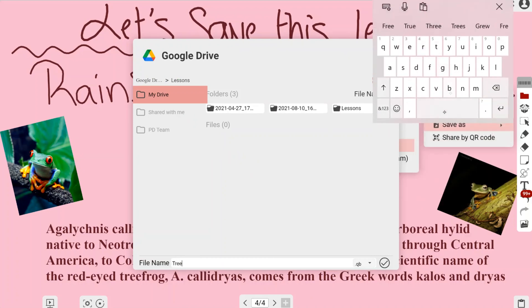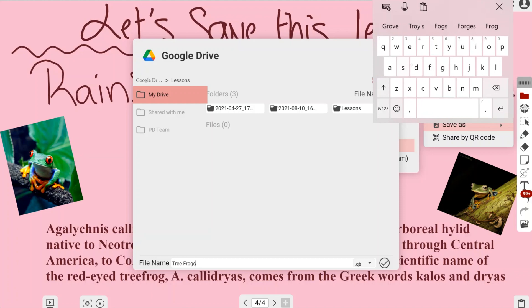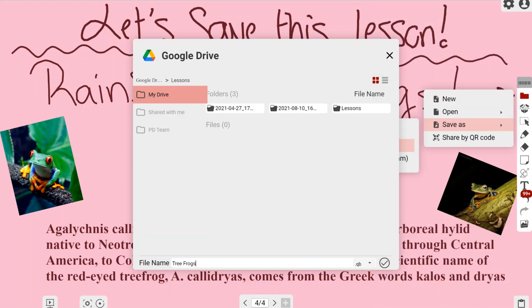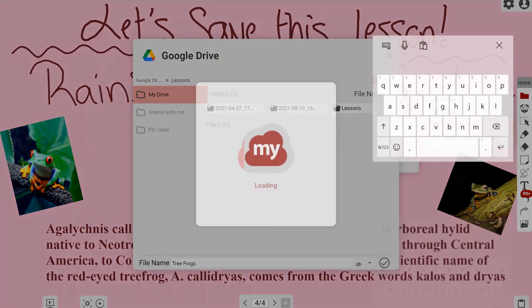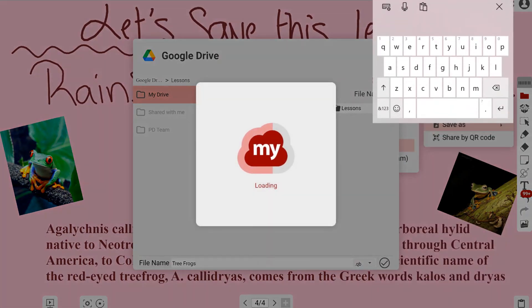At the bottom I can type in the file name for my lesson. I'll name it 'tree frogs' because that's what this lesson is about. You can see it will save as a .qb file.